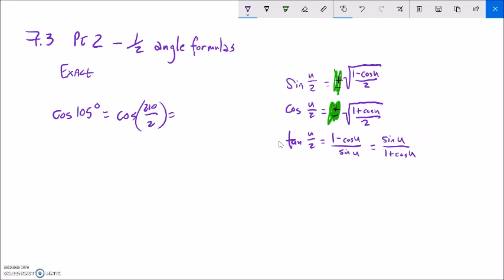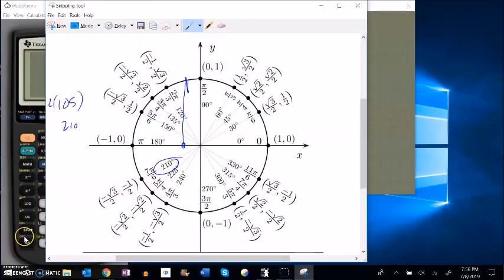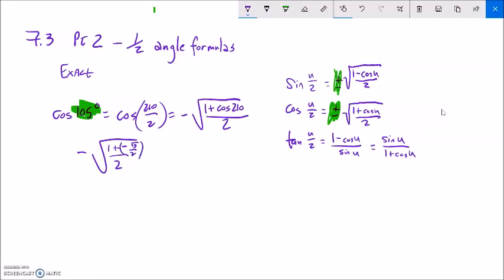I'm going to think of this as the cosine of 210 over 2. As I resolve that plus-minus: 105 degrees puts me in quadrant 2, so this will be negative square root of 1 plus the cosine of 210 degrees over 2. So I have negative square root of 1 plus cosine of 210 degrees. Cosine of 210 degrees is negative root 3 over 2. That's going to give me negative square root of 1 minus root 3 over 2, over 2.